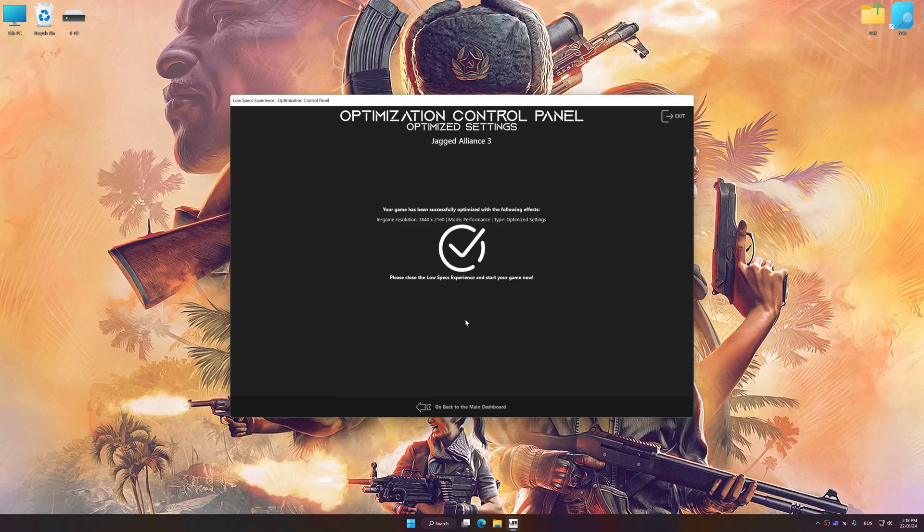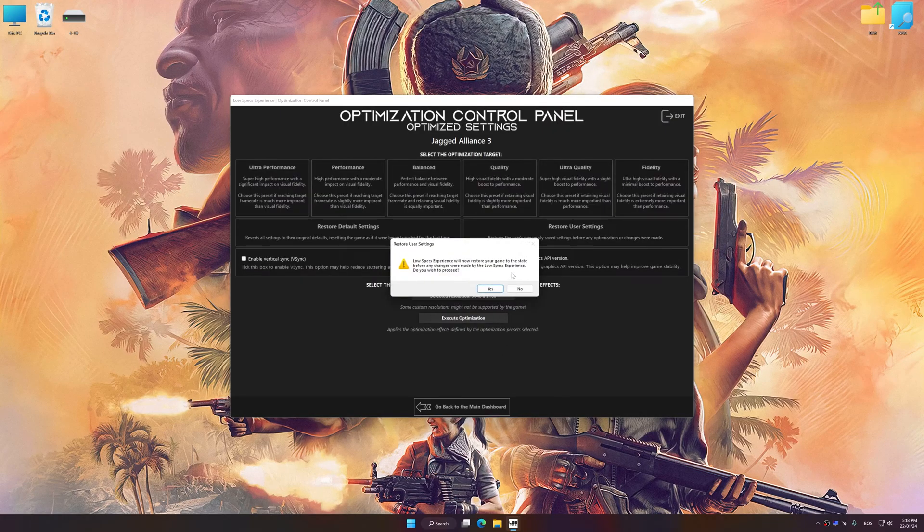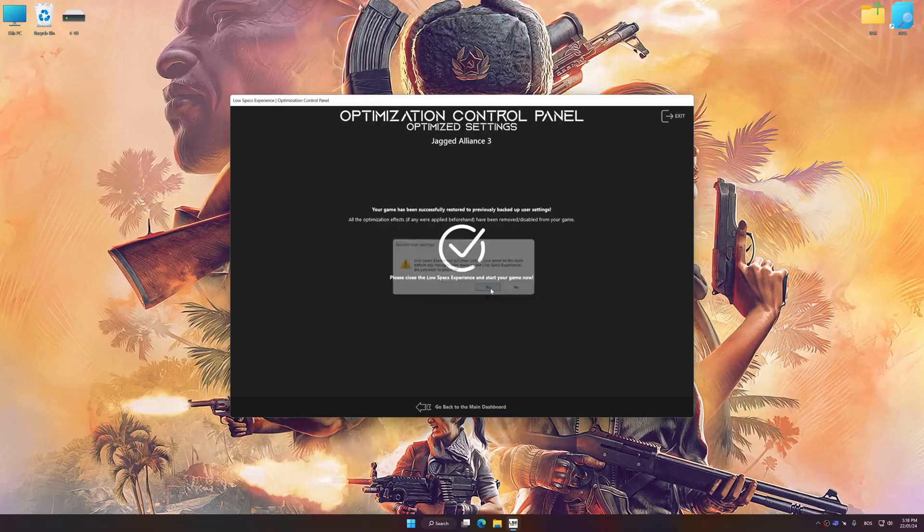Also, if you are unsatisfied with what you see, you can easily remove the optimization effects.